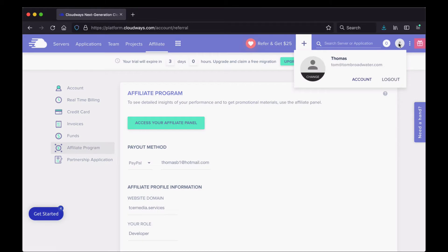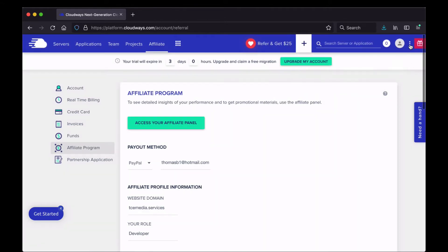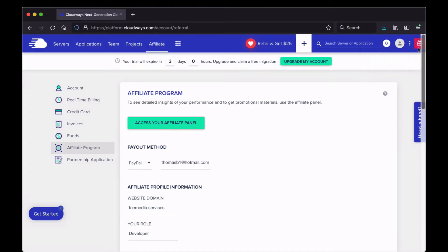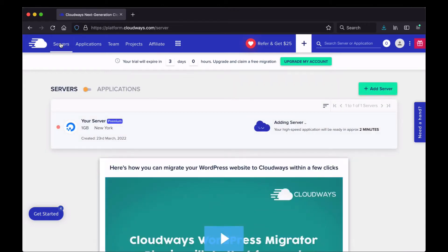This icon is for your account — you can click in here to see your account information or log out of Cloudways. There's another more options menu that has a What's New page, and you can also click this icon to see new features on the platform. To get back to the servers, click on Servers or click the cloud icon.